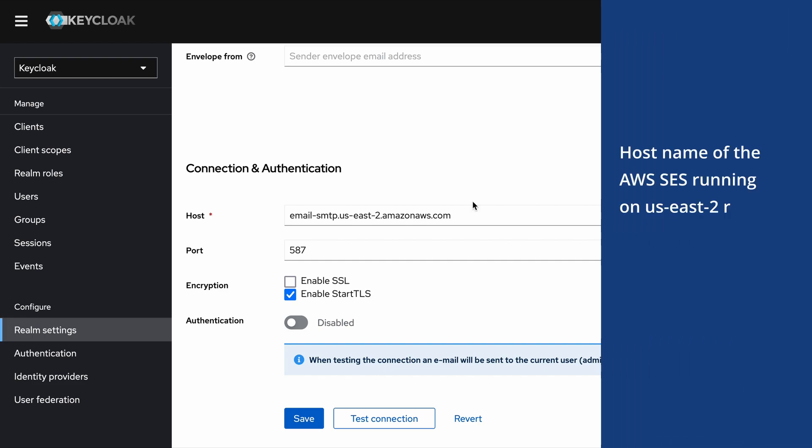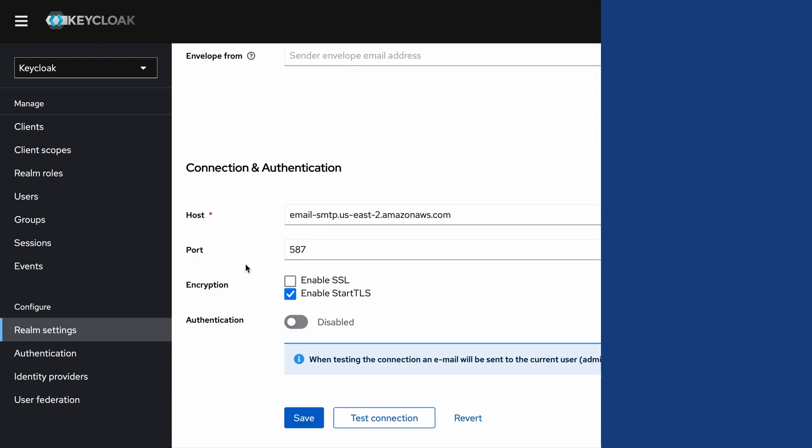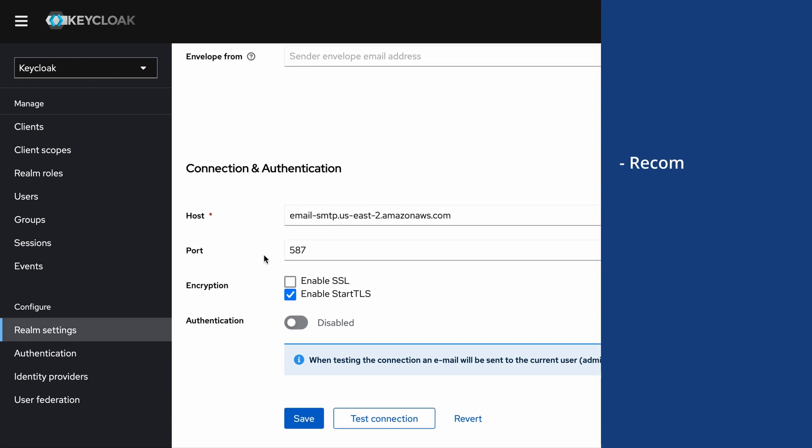When it comes to the port, here I have set 587. This is the recommended port by many email services now. Earlier port 25 was used as the default one; now that port is deprecated by many email services and port 587 is the recommended one. In addition to this port, there are some other ports as well including port 465.